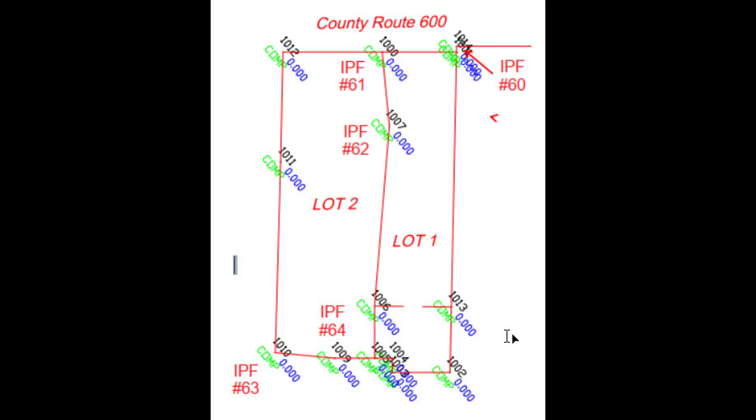We've done some reconnaissance in the field and found five property corners labeled as IPF, iron pipe found, using point numbers 60 through 64. In the office we took the deed descriptions and in our CAD program we computed that information, listed as point numbers 1000 through 1014.